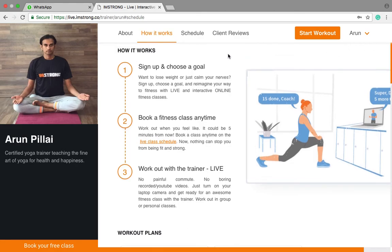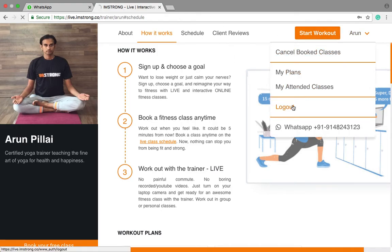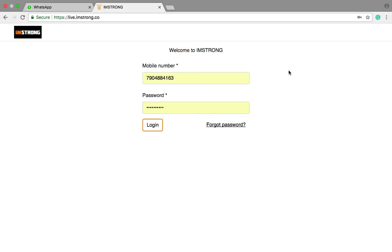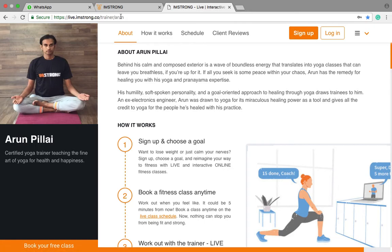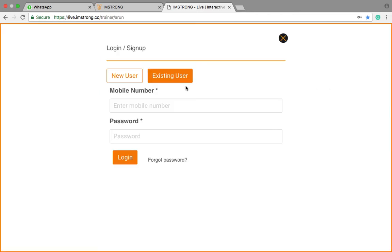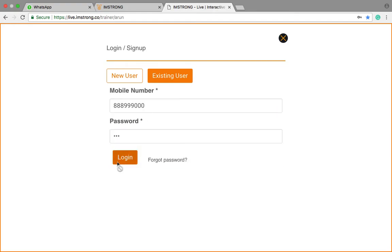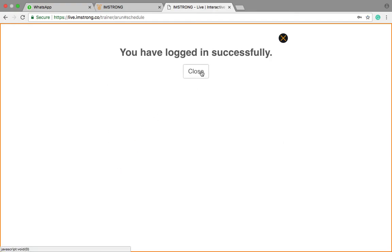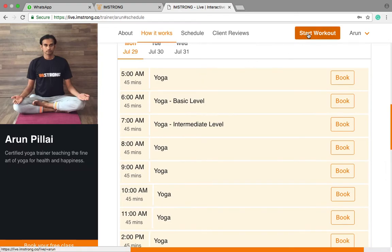For example, when you come on July 31st, you will be given the address details. Then log in to your account as an existing user using your mobile number and password, and click login.